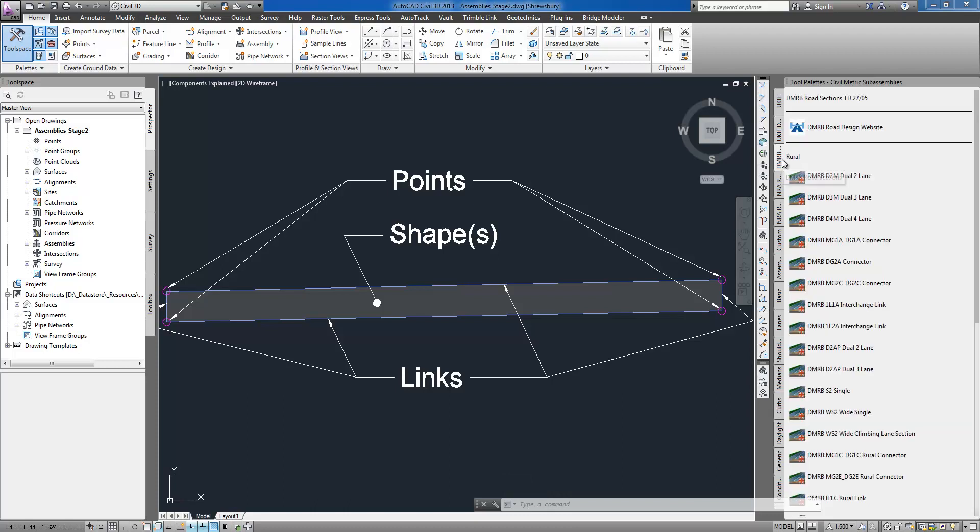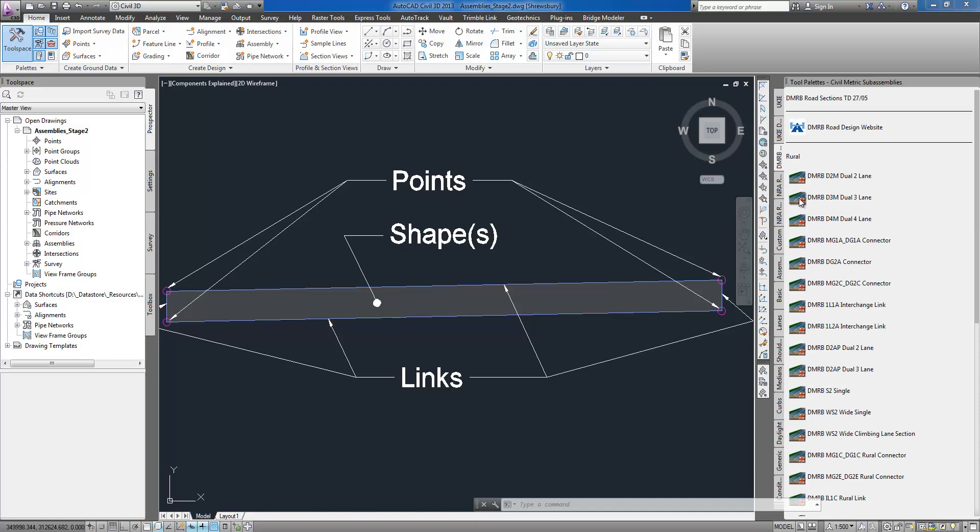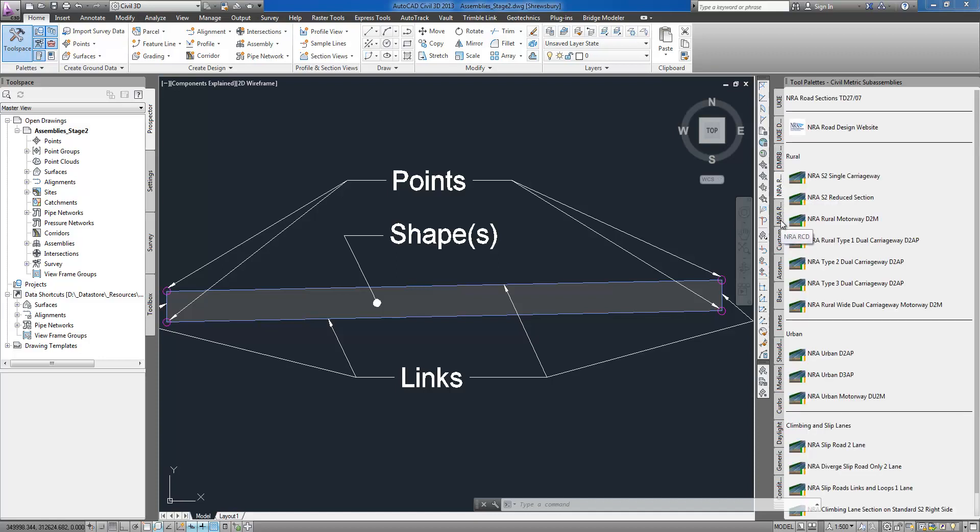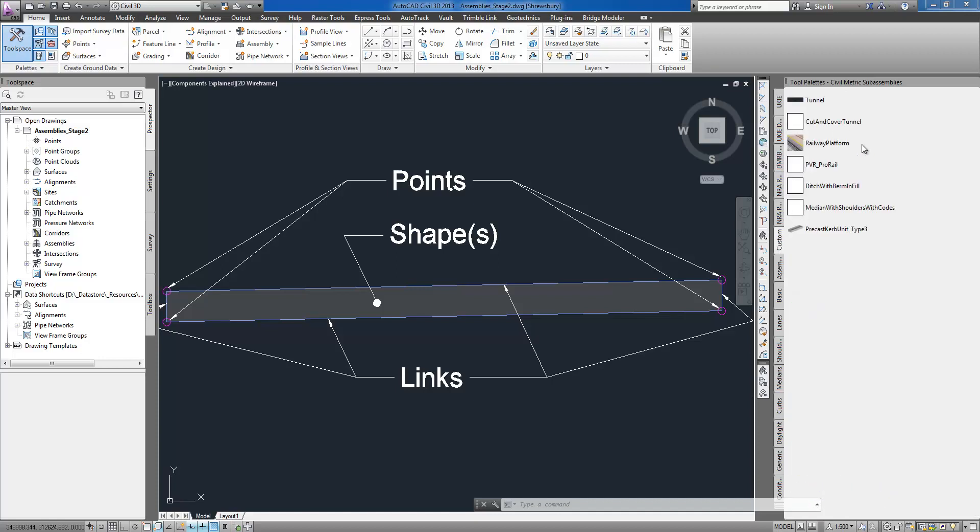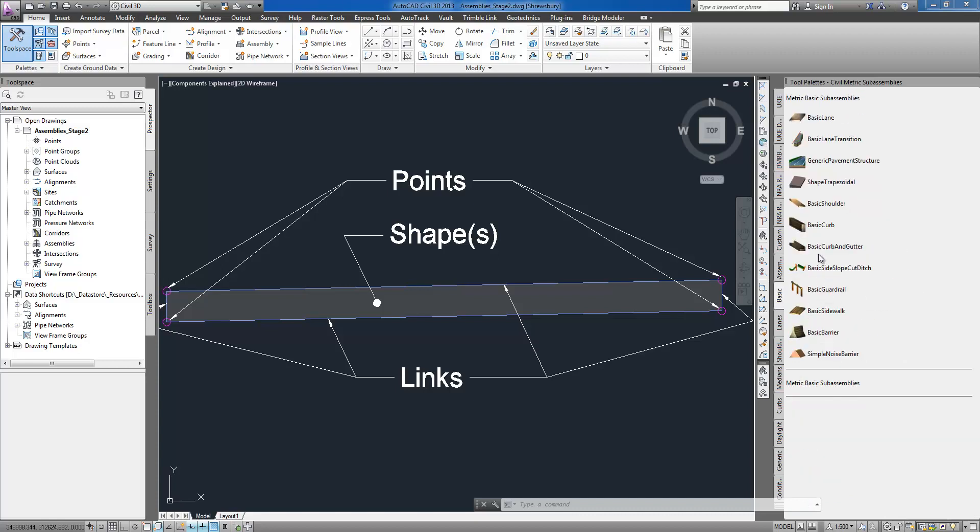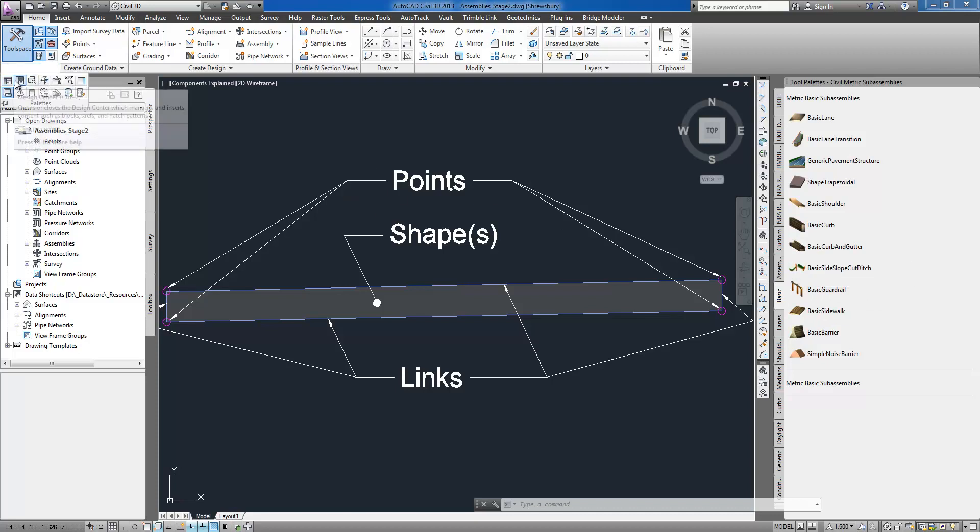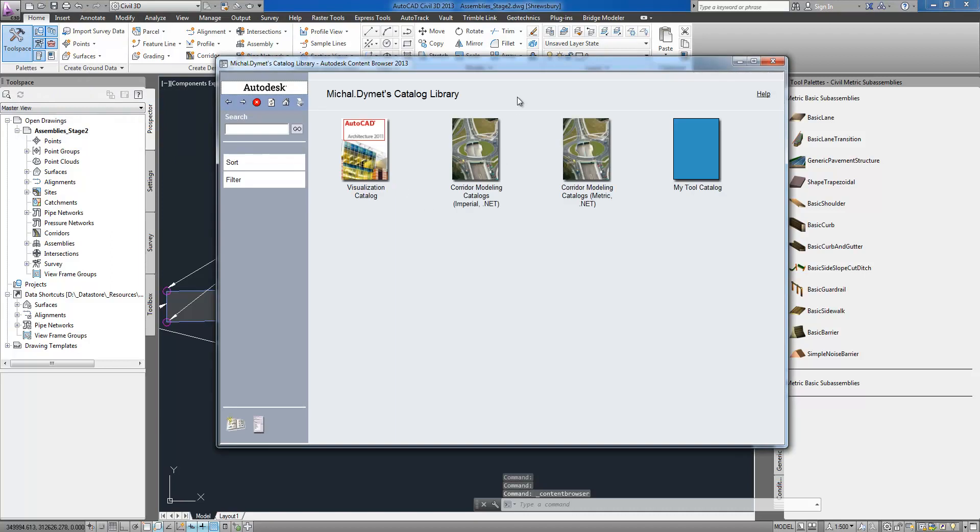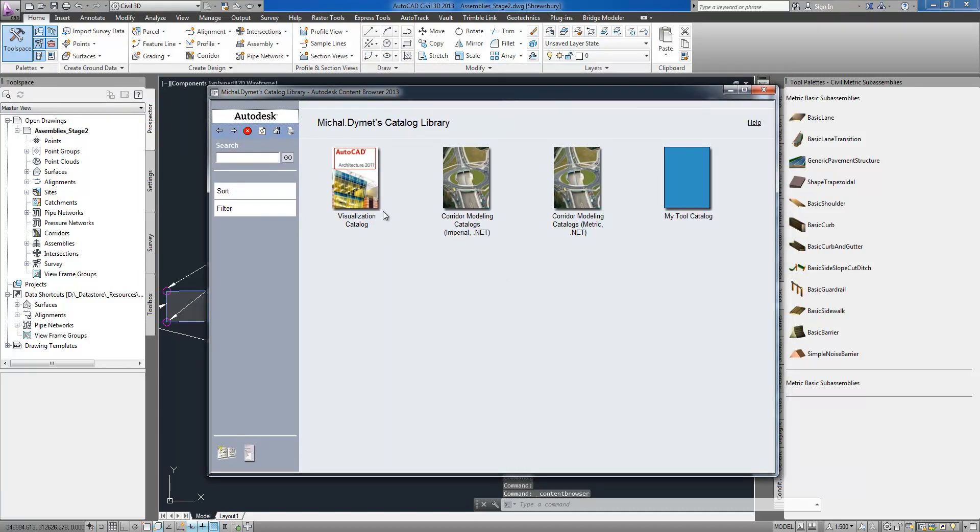AutoCAD Civil 3D contains an extensive collection of sub-assemblies for a wide variety of road design applications, and we can access them conveniently through tool palettes. They are well organized into sections consisting of, for example, complete cross-sections described by regulations or single sub-assemblies grouped by type or use.